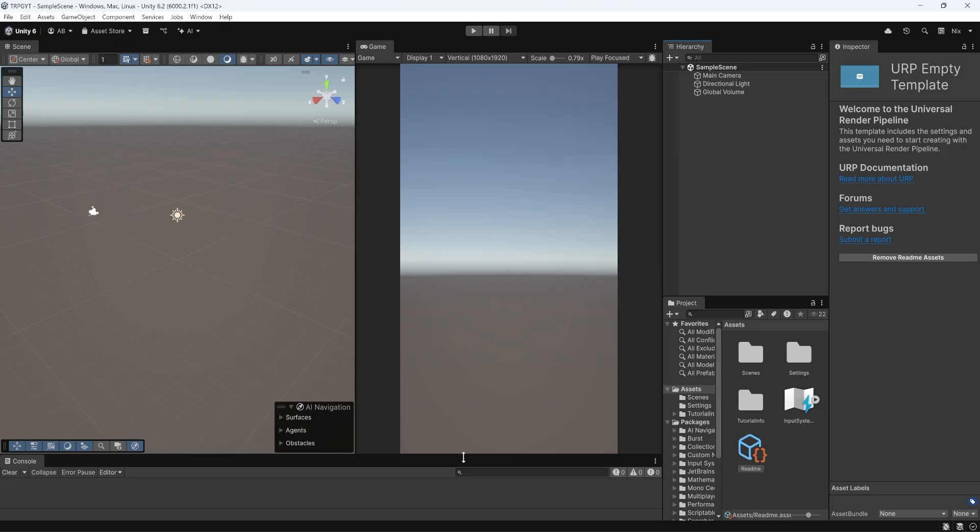So the plan for today is just to get the project set up, get it looking good to go, and mocking up a quick battle scene so we can get an idea of how things are going to start to look as we progress through the next couple of videos.